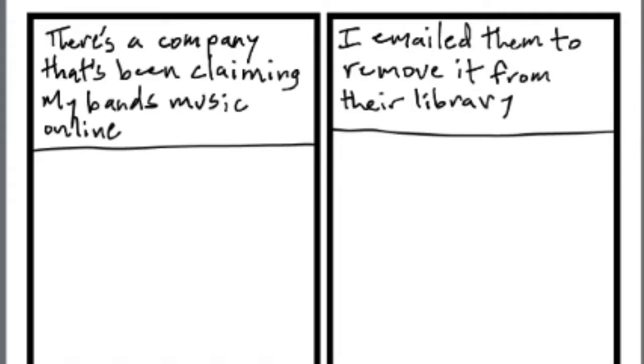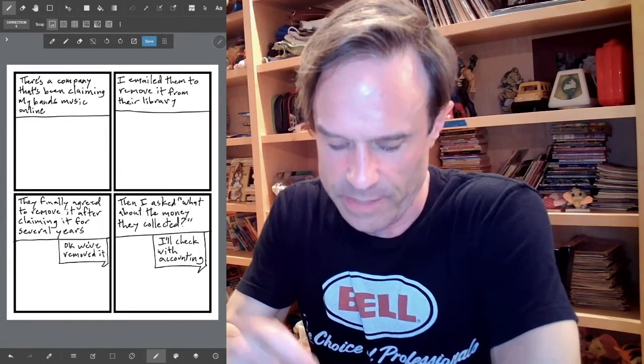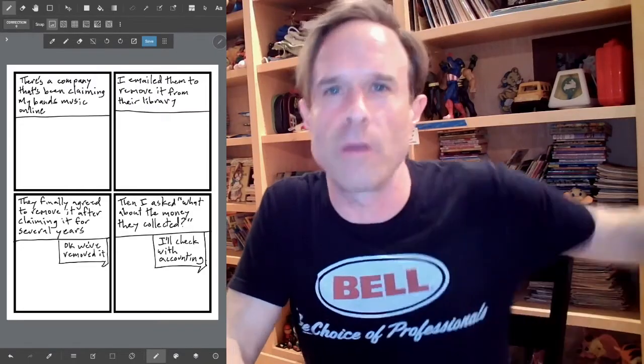After I get done writing this out — which I should read back, and I normally don't because a lot of the time I'll post it and it doesn't make any sense — let's see. It says there's a company that's been claiming my band's music online. I emailed them to remove it from their library. They finally agreed to remove it after claiming it for several years. The text box says their response: 'Okay, we've removed it.' And then I asked what about the money they collected? Their response was 'I'll check with accounting.' It's like they were just okay with removing it. They've been collecting it for several years, so I knew they had money in it. I think I spelled everything correctly.